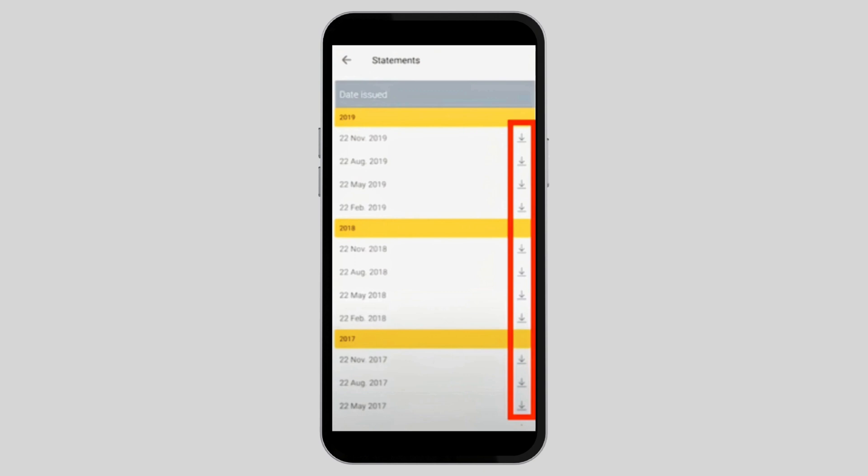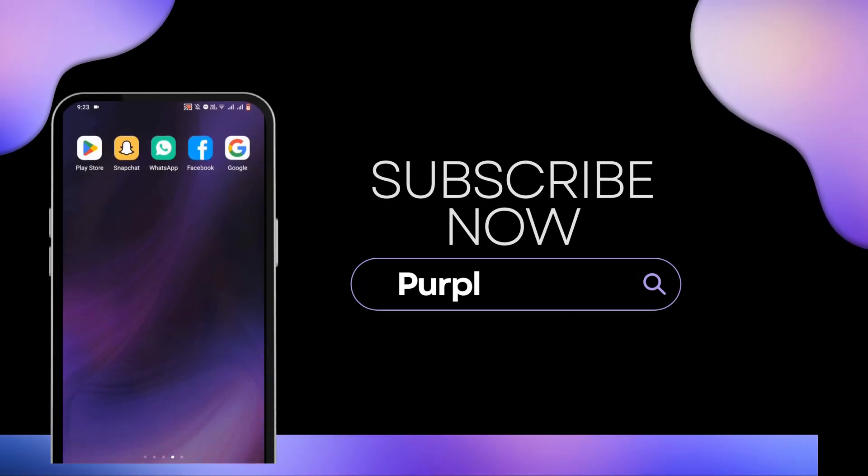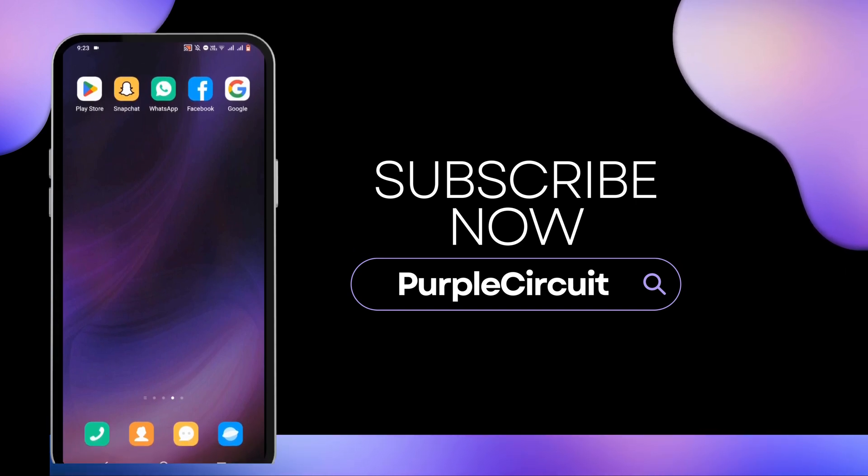So go ahead and give this a try. Thank you so much for watching.